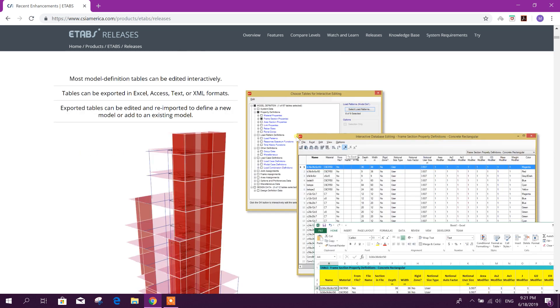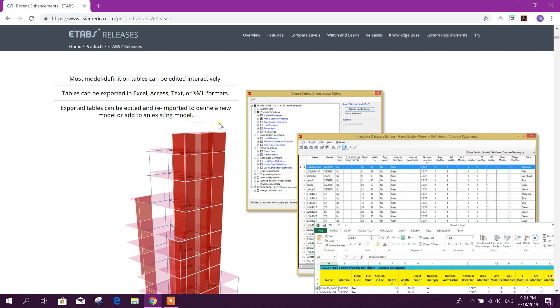Most model definition tables can be edited interactively. Tables can be exported in Excel, Access, text, or XML formats. Exported tables can be edited and re-imported to define a new model or add to an existing model.